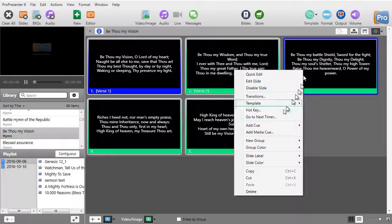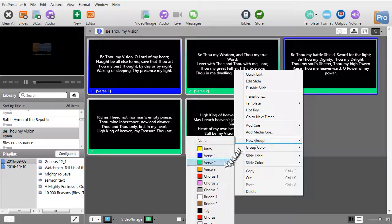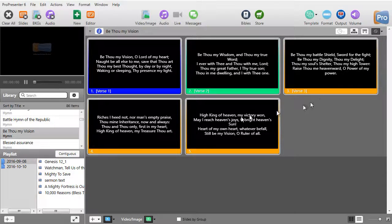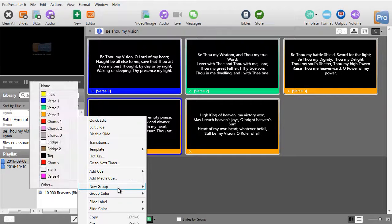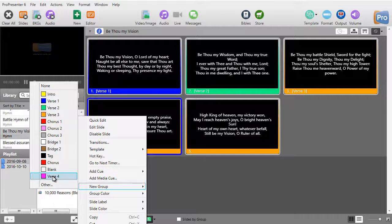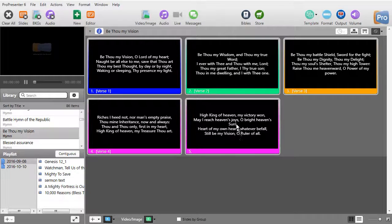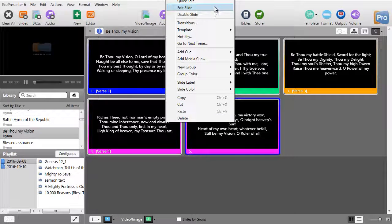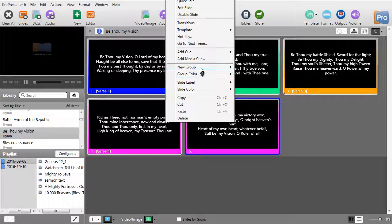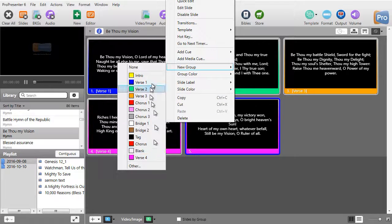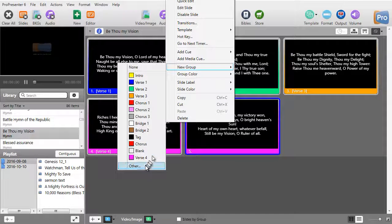Once again everything believes it's part of verse 2. I'll go to the third one, new group, verse 3. The next one, right-click, new group, will do verse 4.